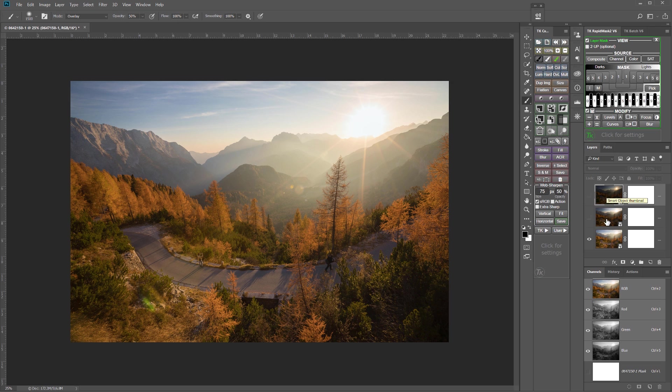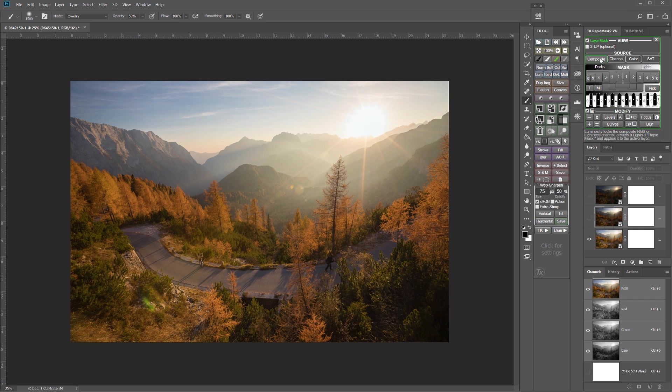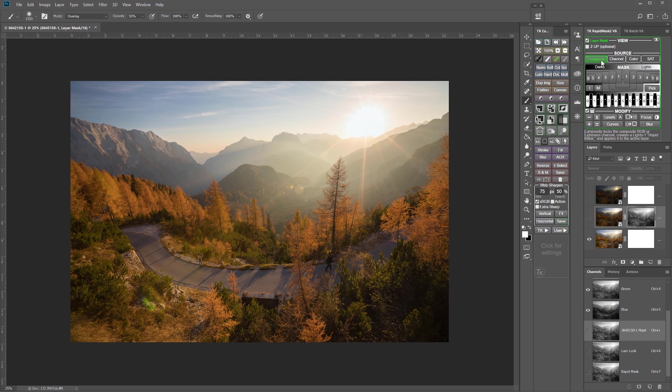So we're going to start with these top two dark exposures turned off, but I'm going to select this next middle exposure, and then I'll load the composite source, and it'll put the mask on that active layer. So we'll start with that. And there it is.